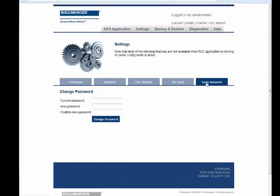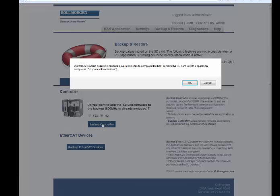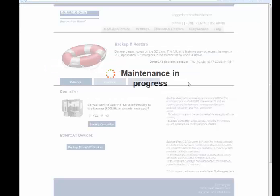In the Backup tab, both the controller and EtherCAT devices can be backed up to the SD card. Backup controller is used to backup the PCMM or the controller portion of the PDMM for storage or loading into another controller. The backed up elements are firmware, network configuration, retained variables, and application code. The backup can take several minutes to complete. The LED segment will sequence during the download. Do not power off the controller once started until completion.